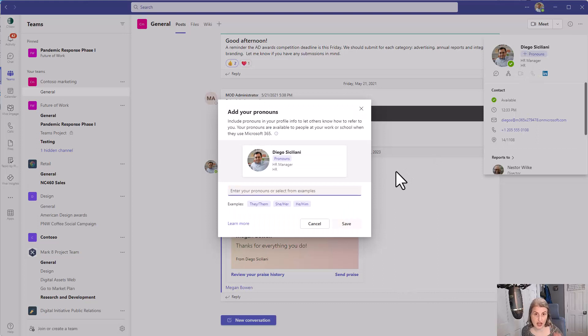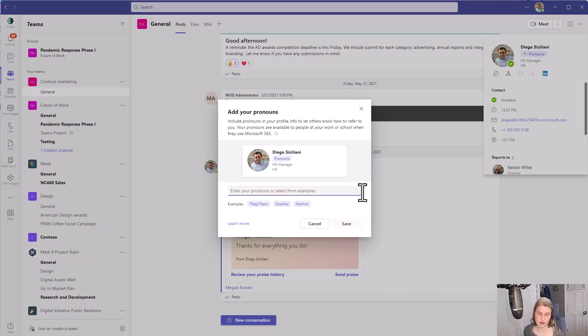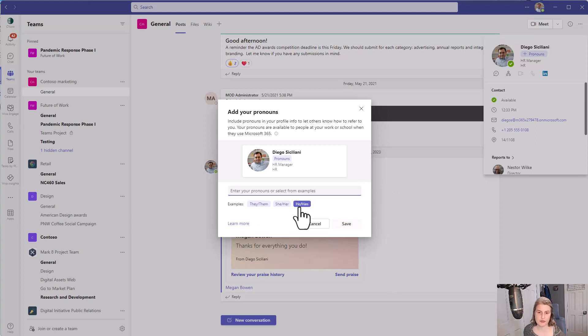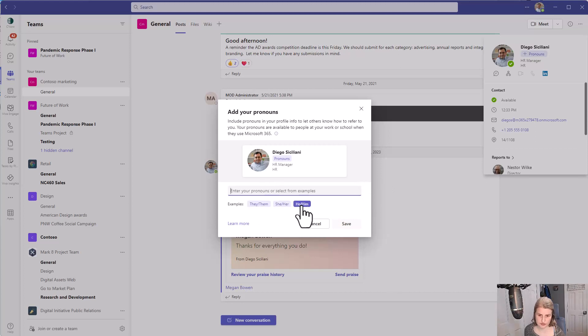this is optional. I can choose to display pronouns so that others can see my pronouns and they give basic examples but you can also type your own.